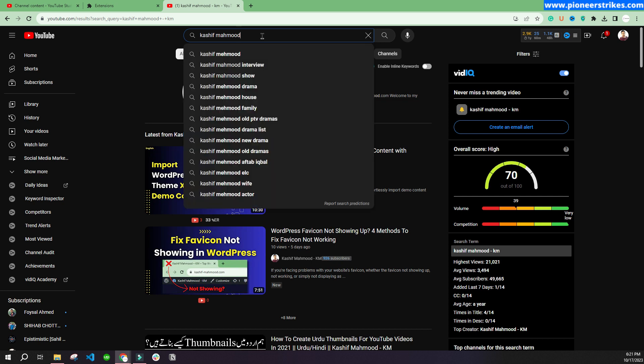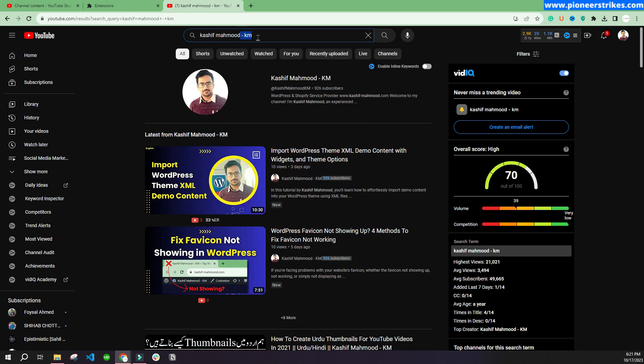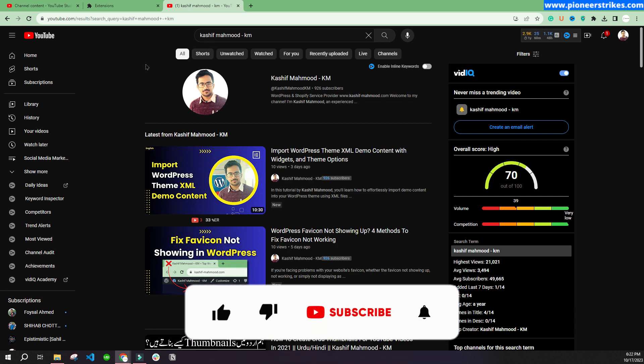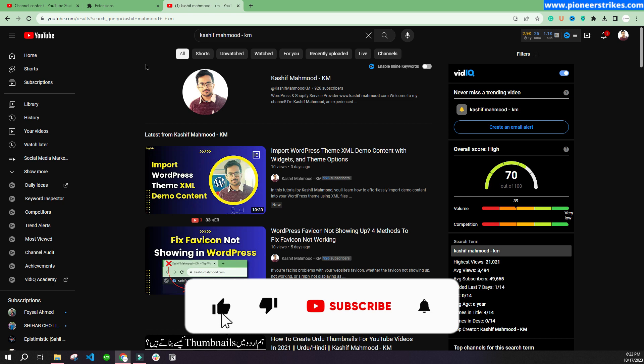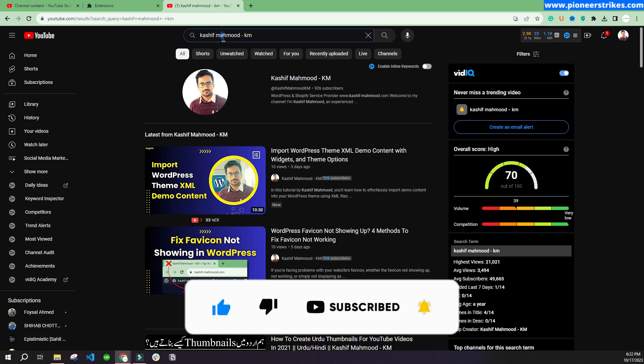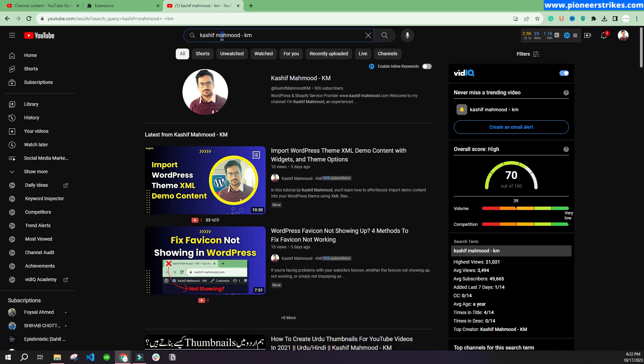My channel will not come up, and a funny story that I would like to share is that one friend asked me about my channel. He was sitting with me, so I told him my name and said you can search for the channel name. When he searched for my name, he first of all asked me, do you use A in Mahmood or E? And also you will have to enter KM at the end in order to see my channel.